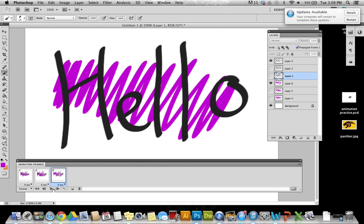Now if I play that it just gives a little bit more detail to the dynamic text.